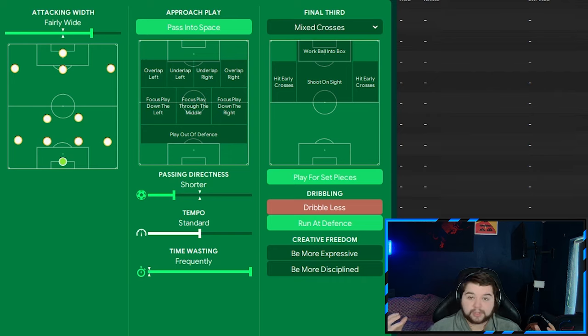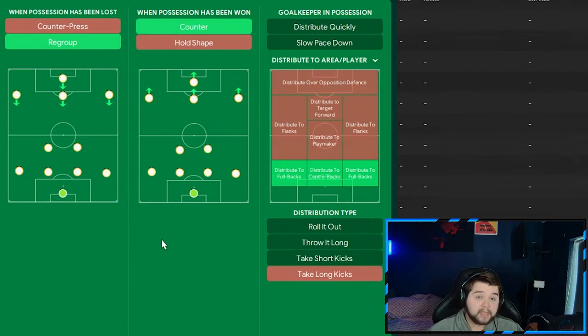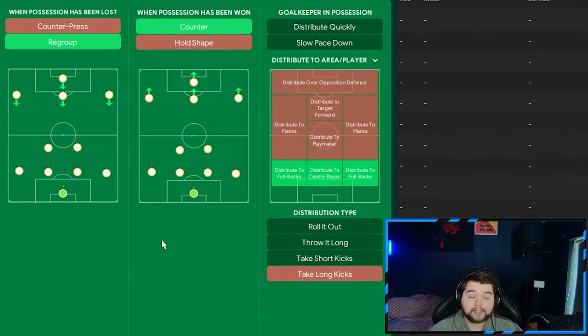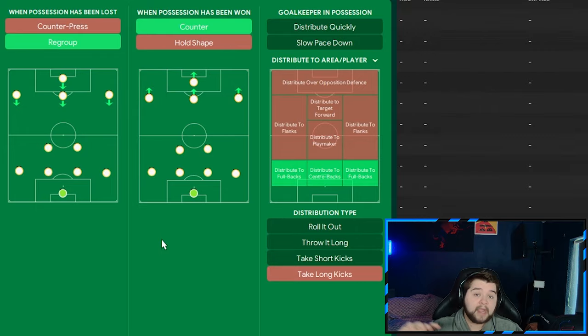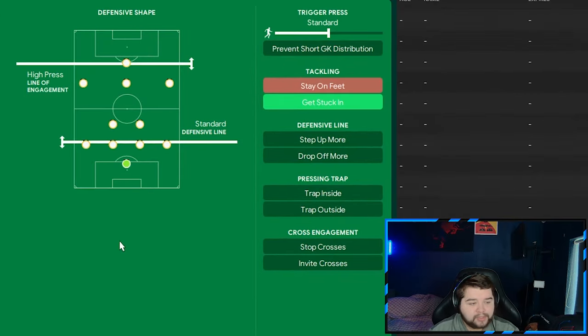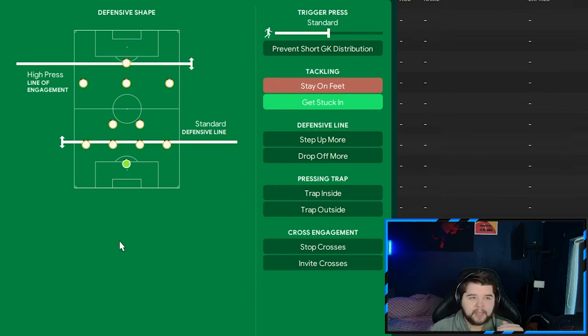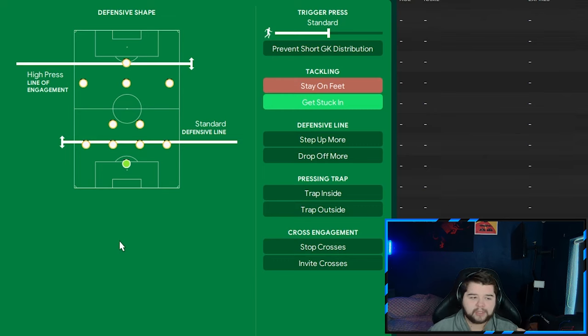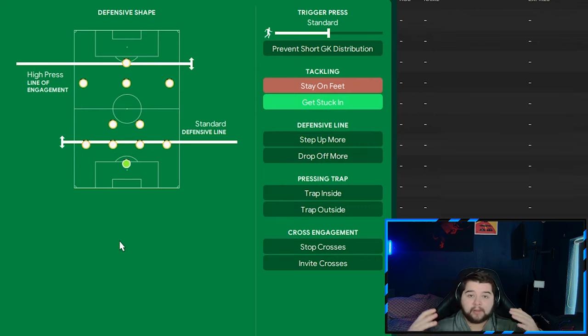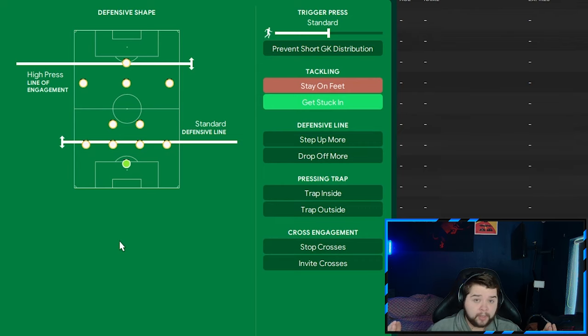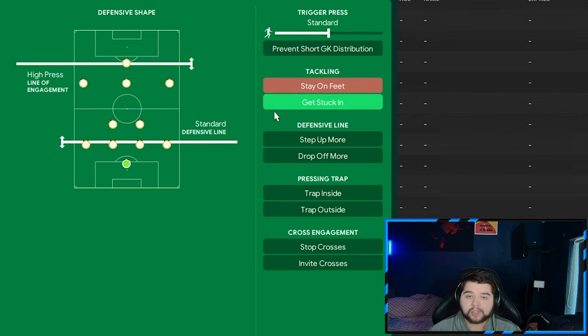In transition, exactly the same as the default. So regroup, counter-attack, and distribute to anyone across the back line. Out of possession is going to be the standard defensive line. The high pressing line of engagement. I was going to go with the mid block. But I figured that it was already very defensive enough. So I didn't want to over, you know, over defensive it. Makes no sense. I didn't want to basically have a tactic that is all about just sitting back and invite way too much pressure on to the point where you're obviously going to concede. We're going to go with standard on the trigger press. And also get stuck in. And that is going to give you guys three variants of the Mourinho Madrid.